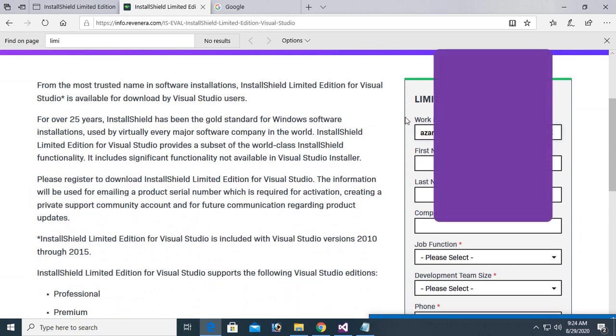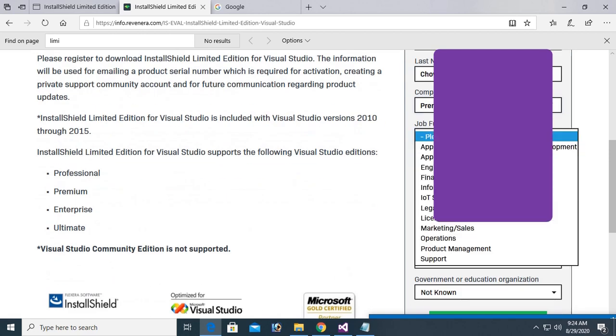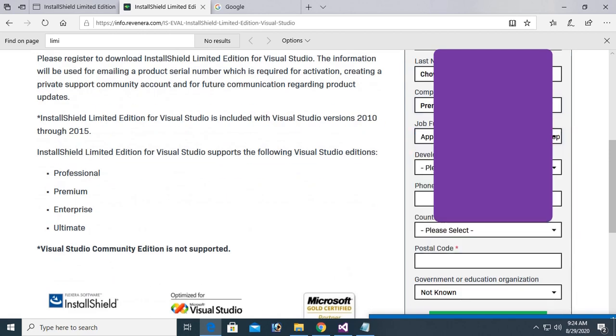Work email, name, first name, last name, job description, developer, phone number.